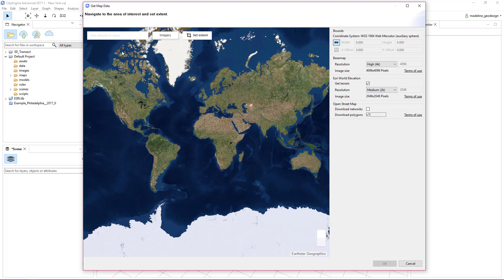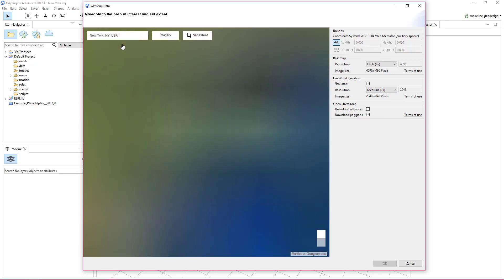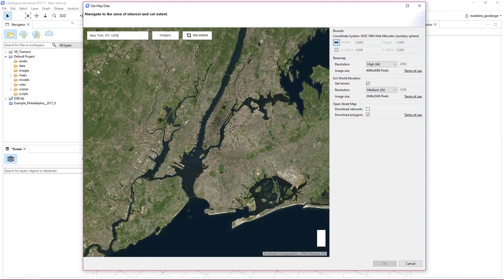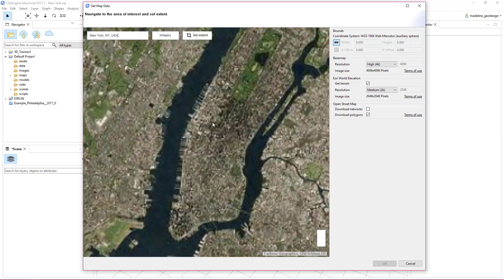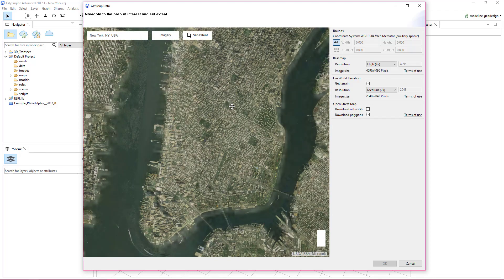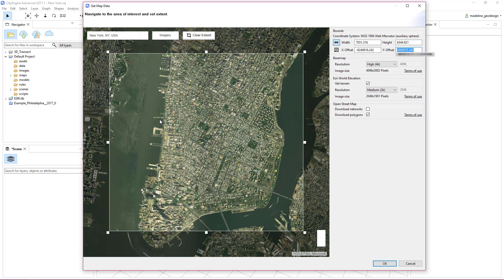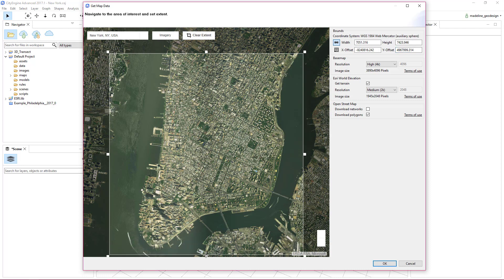Next, you'll search for your area of interest and select the extent. This tells the tool exactly where to download the terrain, imagery, and OpenStreetMap data from. Click OK once you've set the extent and the resolution of your base map and terrain, and check the download polygons box.